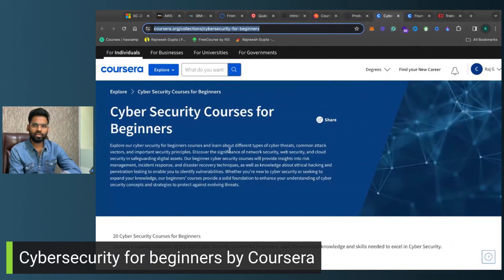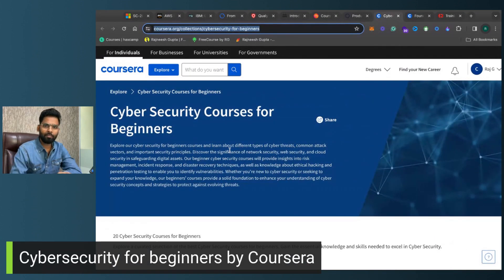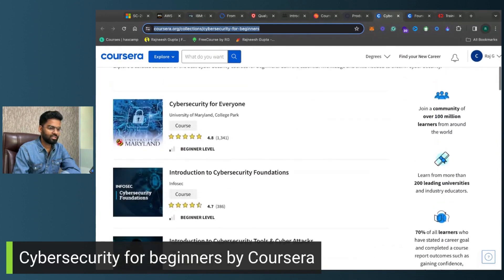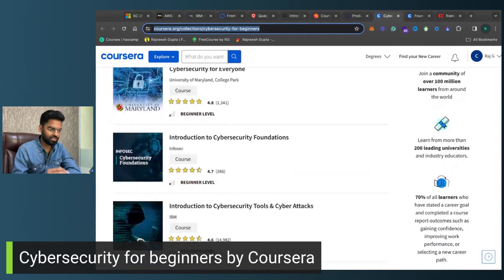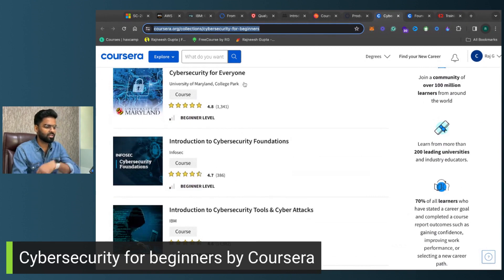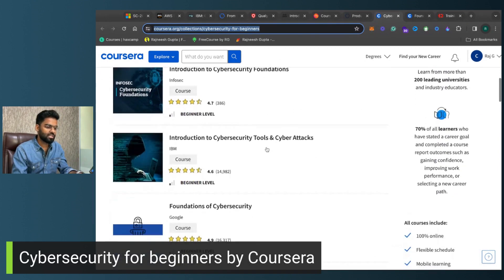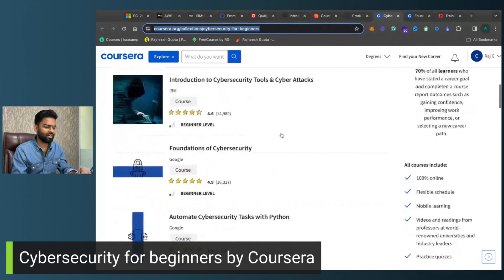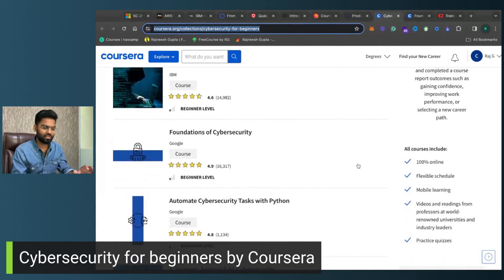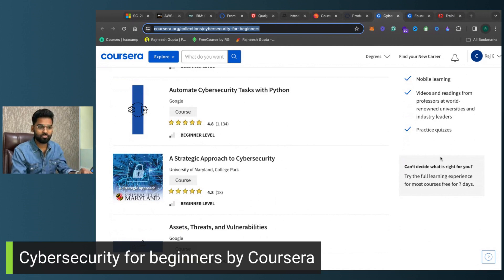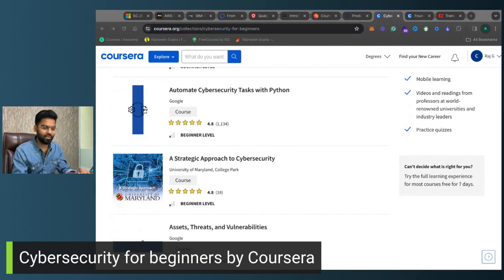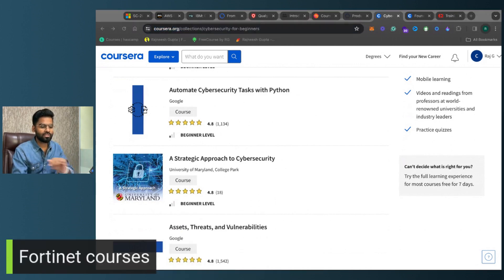Next we have cybersecurity courses on Coursera for complete beginners. The courses I personally suggest are: Cybersecurity for Everyone, Cybersecurity Foundations, Cybersecurity Tools, Cybersecurity Attacks, and Automate Cybersecurity Tasks with Python. These are very interesting and helpful courses.